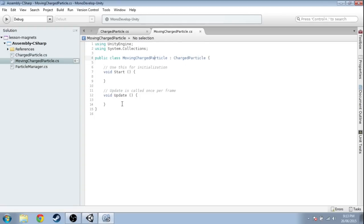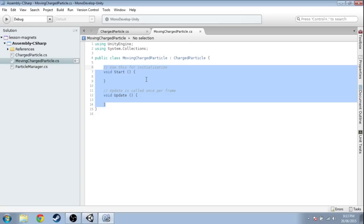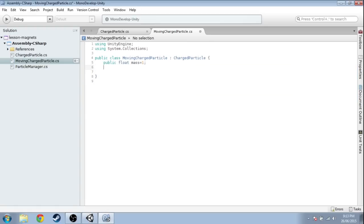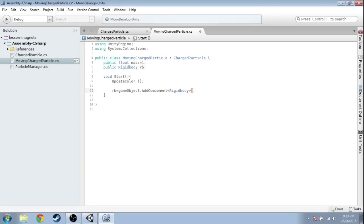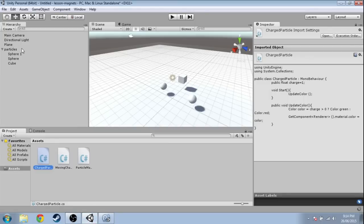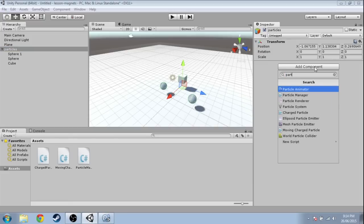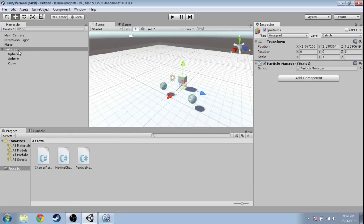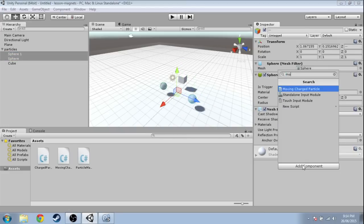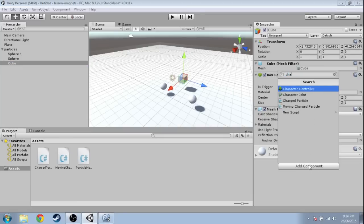MovingChargedParticle will have a mass starting at one, and we'll keep track of a Rigidbody that we're going to add. In Start, we update color just like before. But since it's also moving, we add a Rigidbody to ourselves, set the mass, and set up the rest. Then in the scene, we add ParticleManager to the Particles empty object, add MovingChargedParticle to Sphere 1 and Sphere 2, and add just ChargedParticle to the cube.